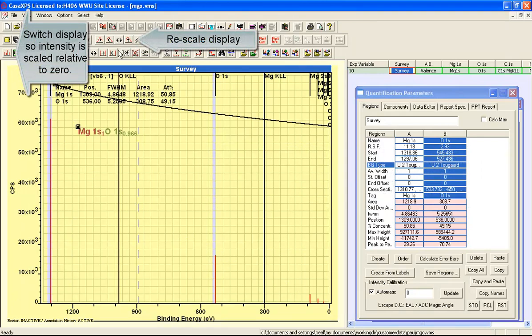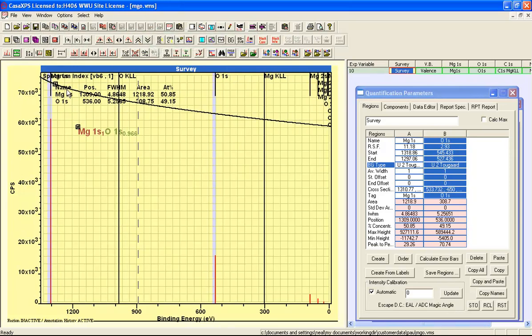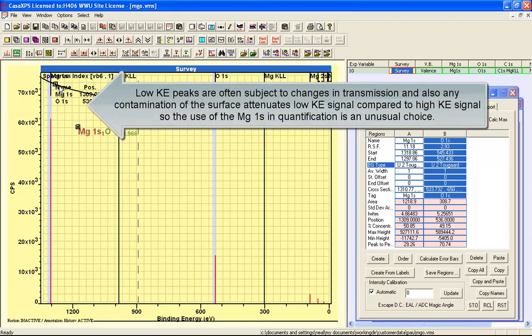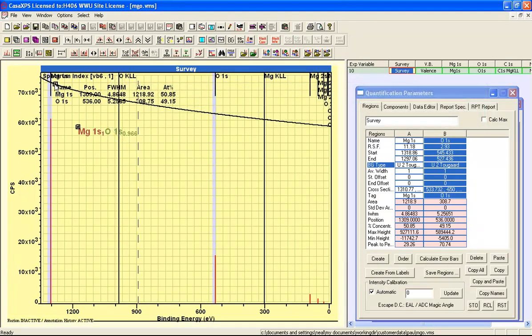So relative to 0, you can see that you have a transmission function that does vary. And one of the things to note is that the rate of change of the transmission increases at these lower kinetic energies. As a rule, peaks in the lower kinetic energy range are the most uncertain in terms of peak area and how they relate to other parts of the spectrum.